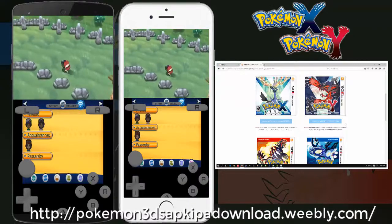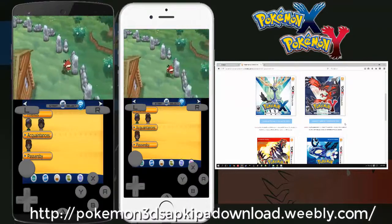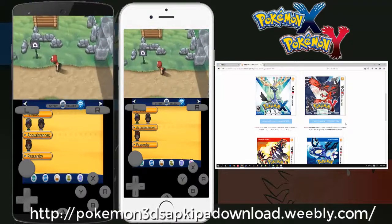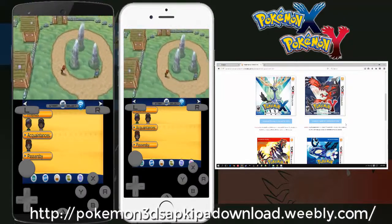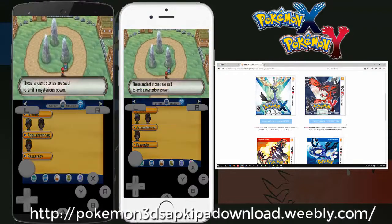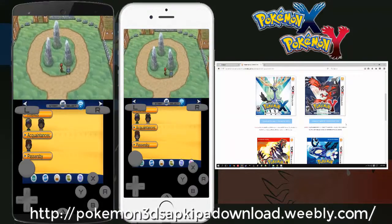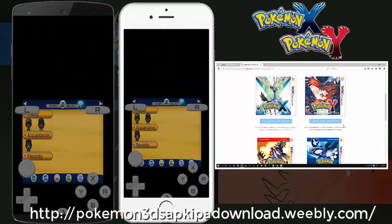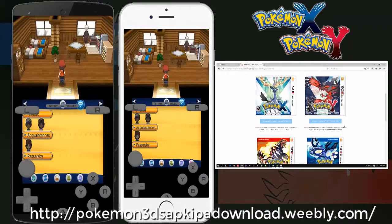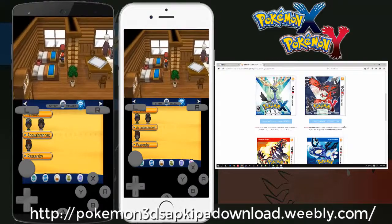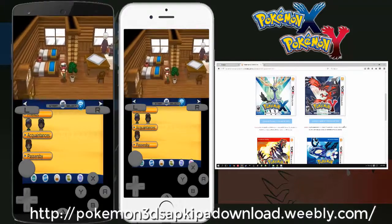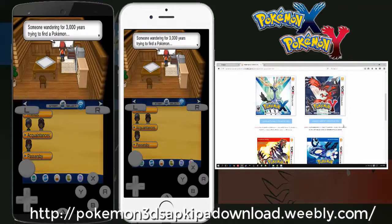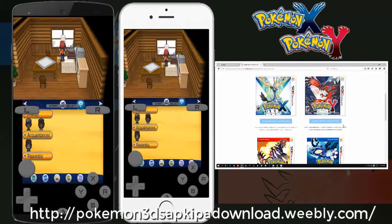The Drastic 3DS Emulator app will be installed into your mobile device. Once it is installed, you will download Pokemon Y directly into your Drastic 3DS Emulator. It will take some time because the game is a big file — it is 1.6 GB. If you have a speedy internet connection, that will not be a problem. Once the download is complete, you will be able to play Pokemon Y on your Android device.